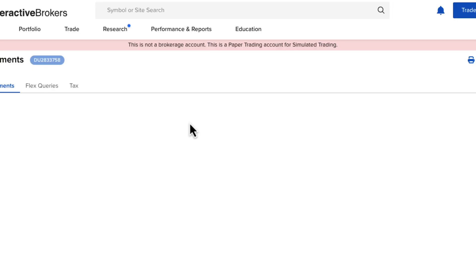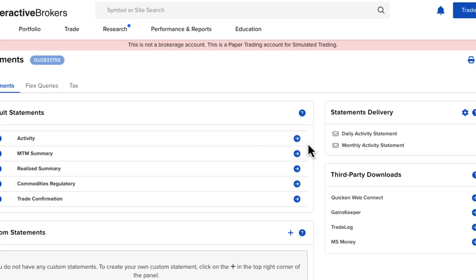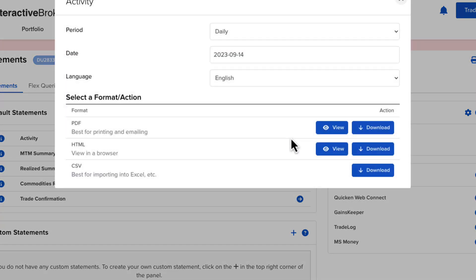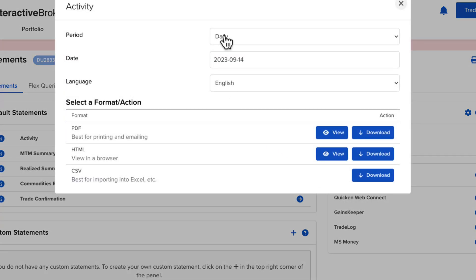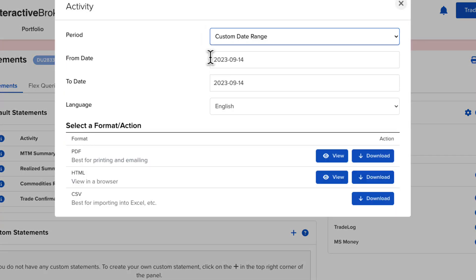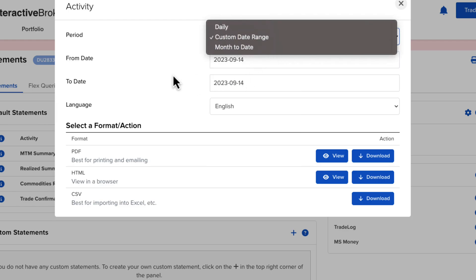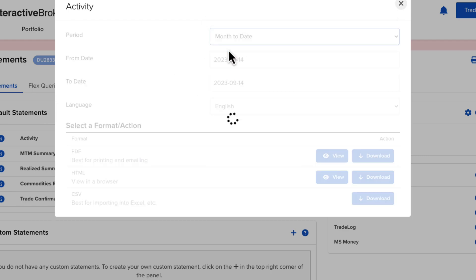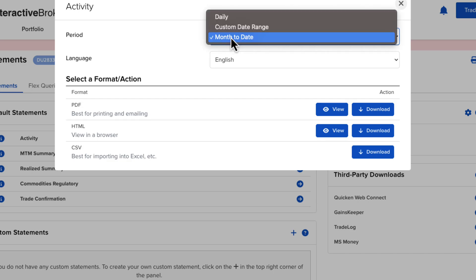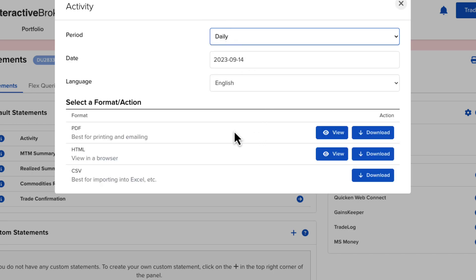You can download statements whichever way you like. You can download statements by month, you can do a custom range if you're looking for a statement for a set period. If you want to make it easier, you can just do month to date, and you can do it daily if you're looking for data from trades you made in the past day or so.